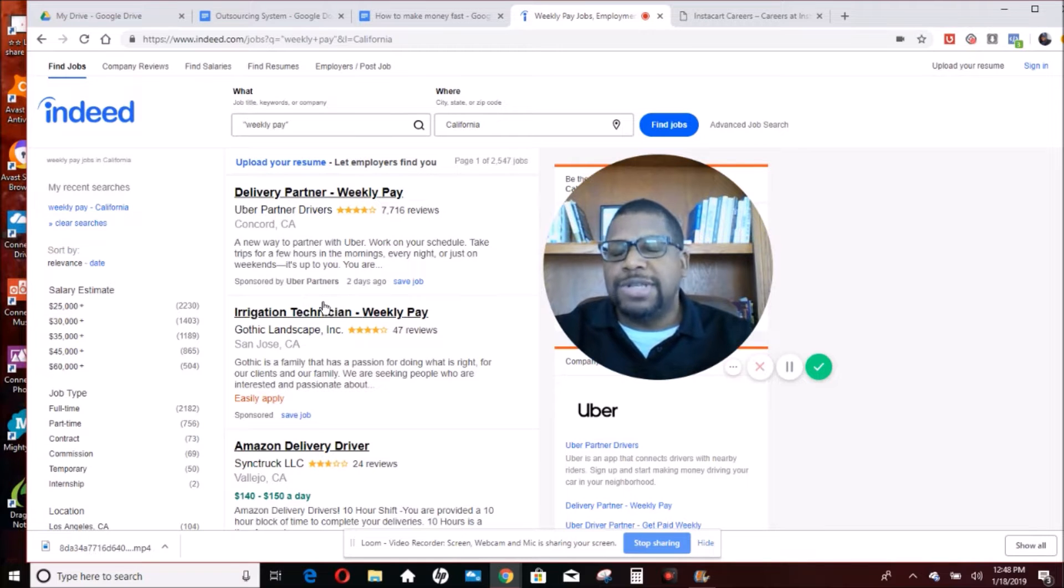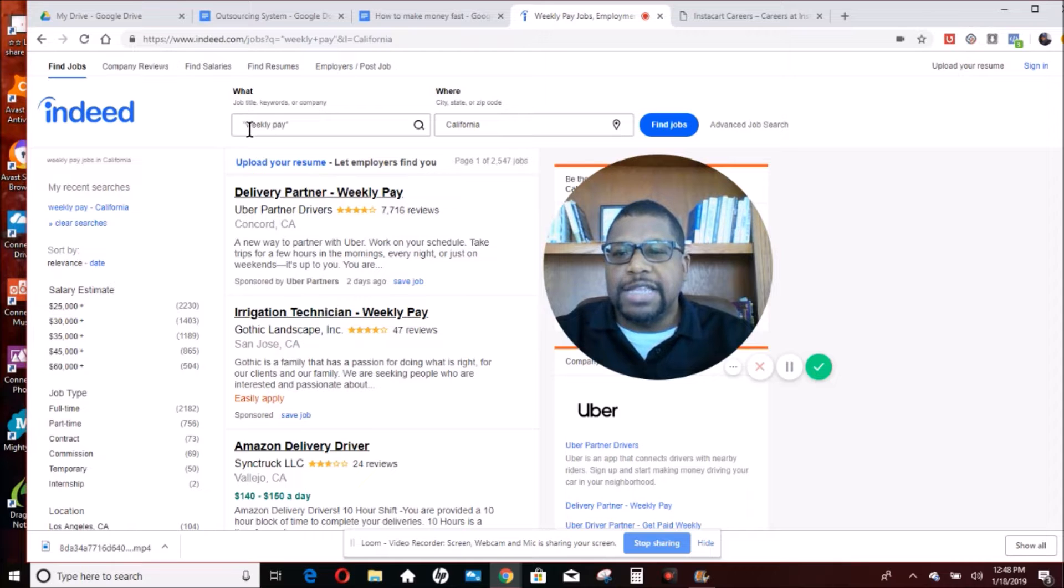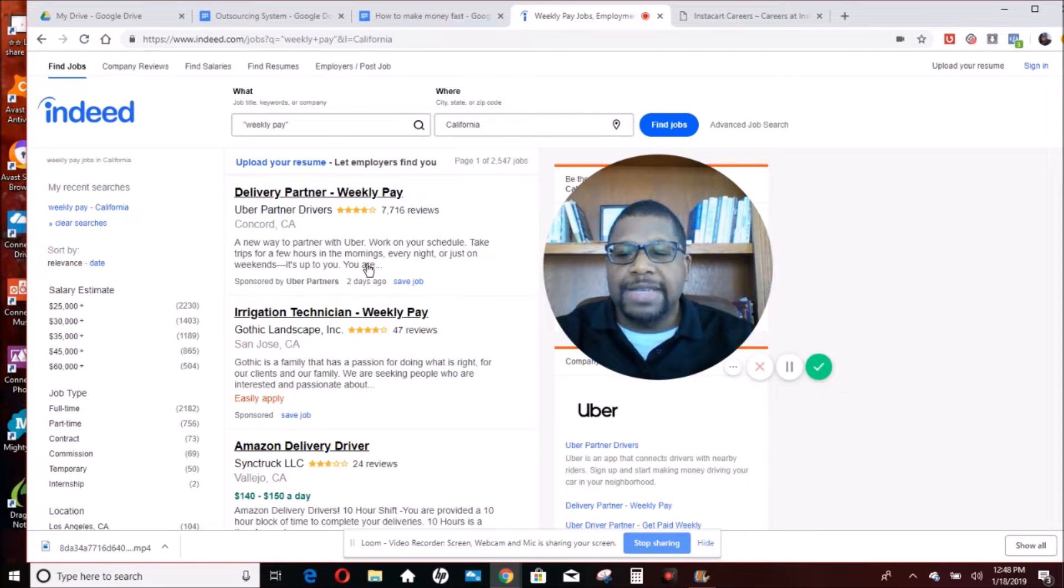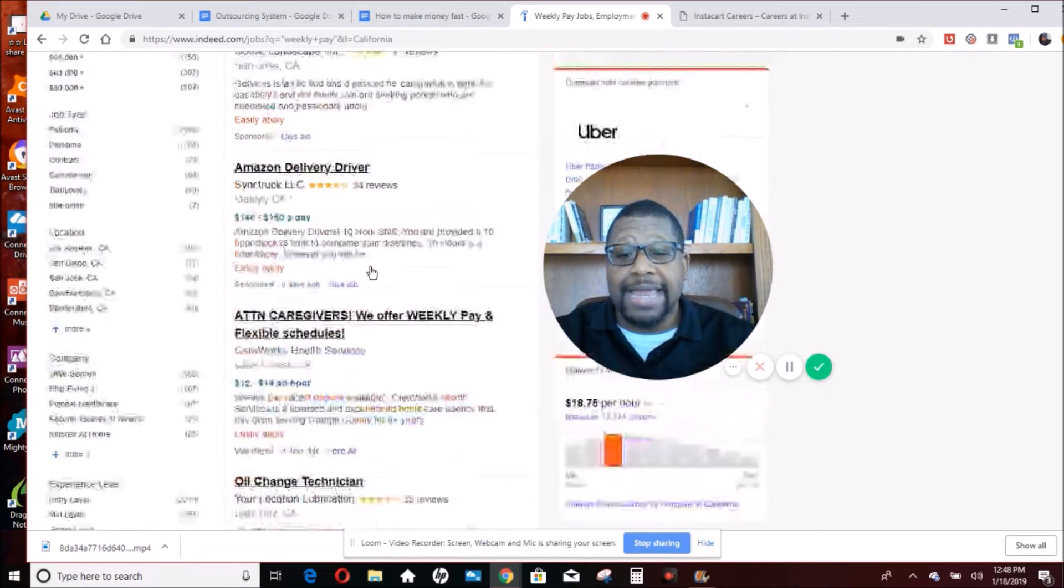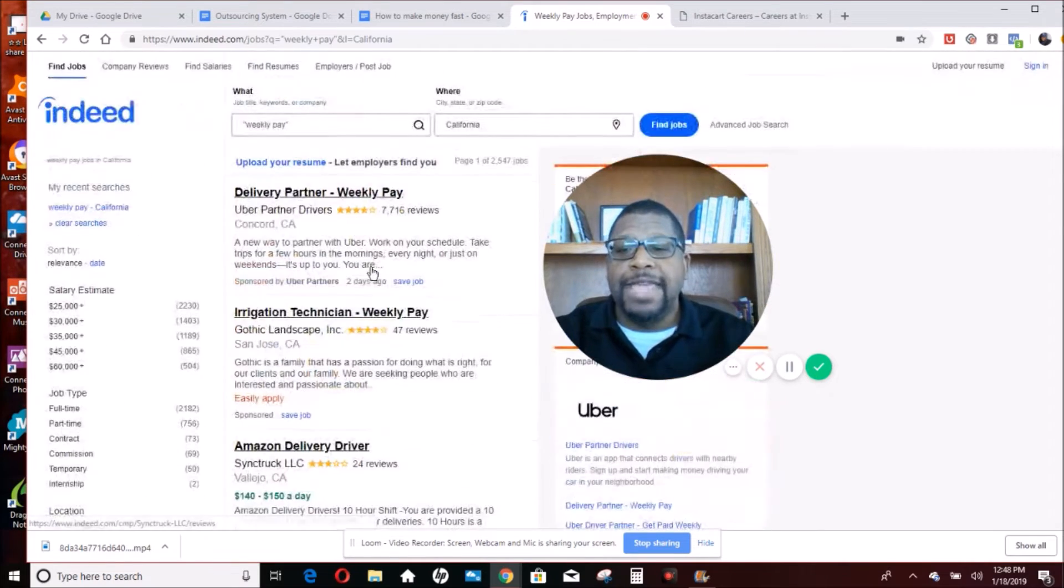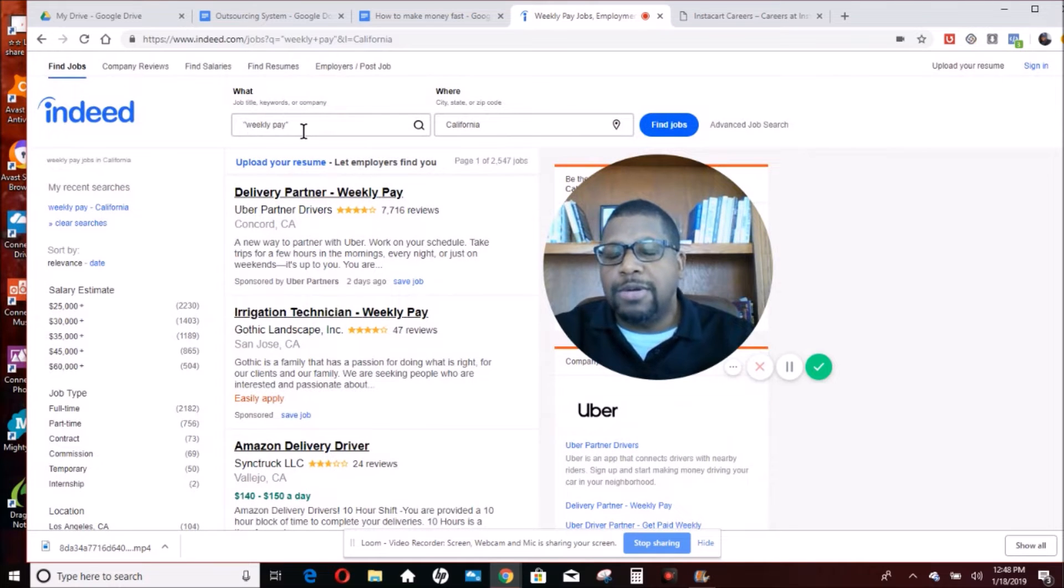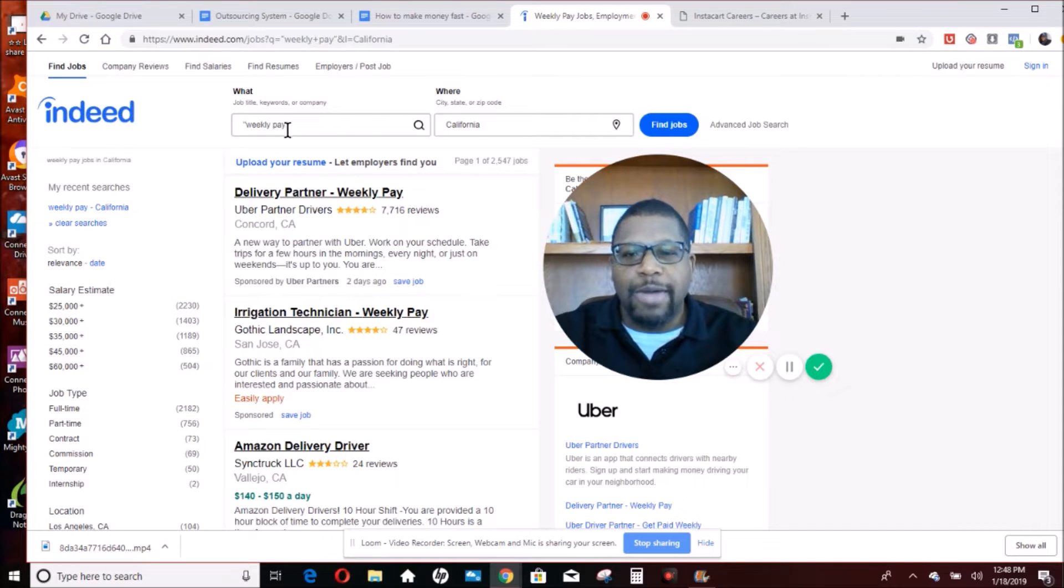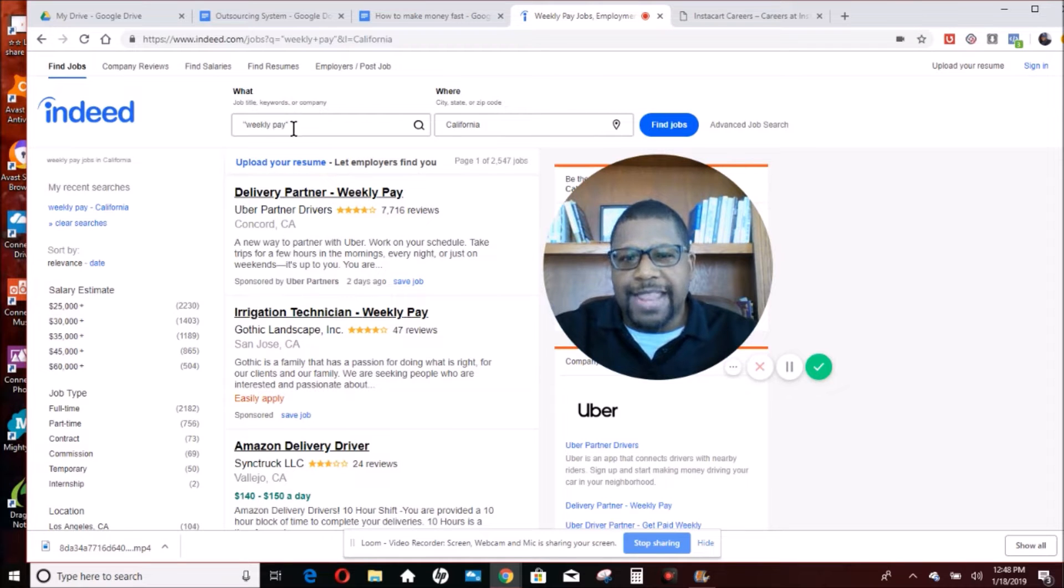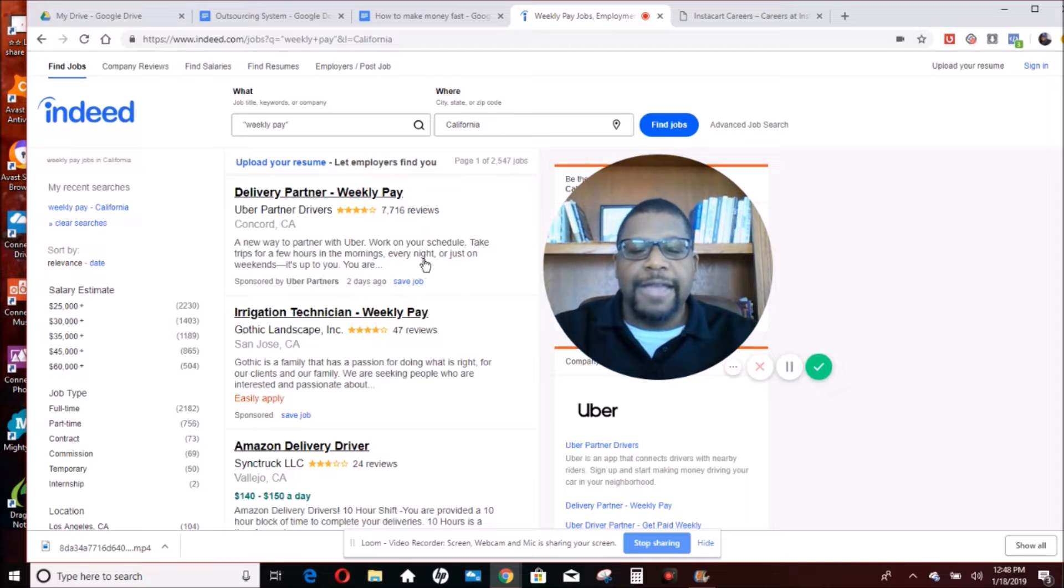Instead of focusing on their lifestyle goals, which is in this case, we say weekly pay. And then we have jobs that come up to pay weekly or daily. If you need a company car, put in company car, put the quotation marks around it. If you're looking for something with great health benefits, then put in great health benefits. You understand? And then you search for it within your area.